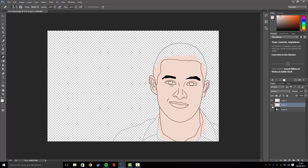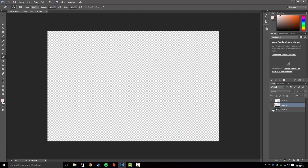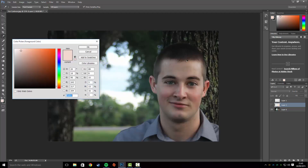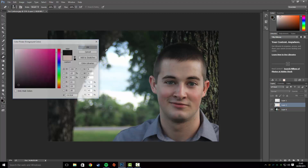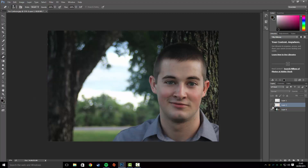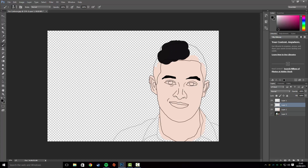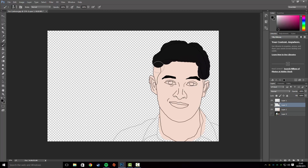The next step is doing the hair. Bring up the original image, click the Eyedrop tool, and get the correct hair color. Create another new layer and paint the hair color on, being a bit careful when you get into the ears.